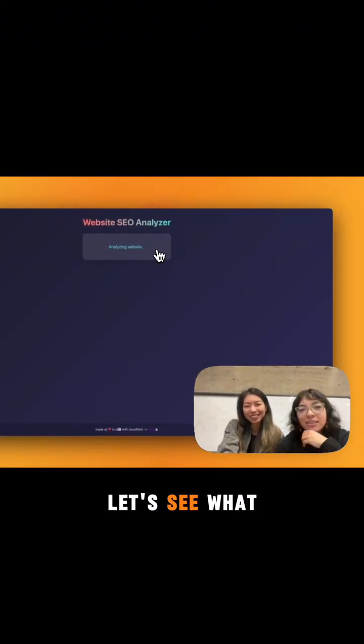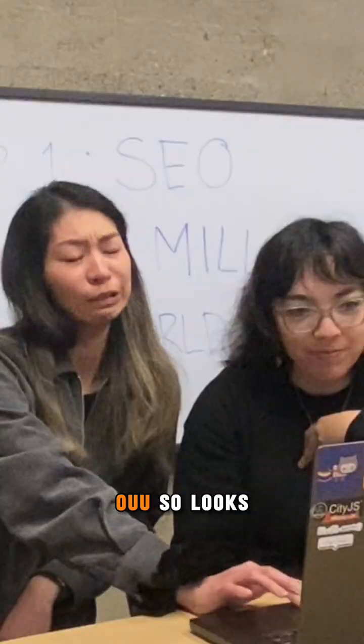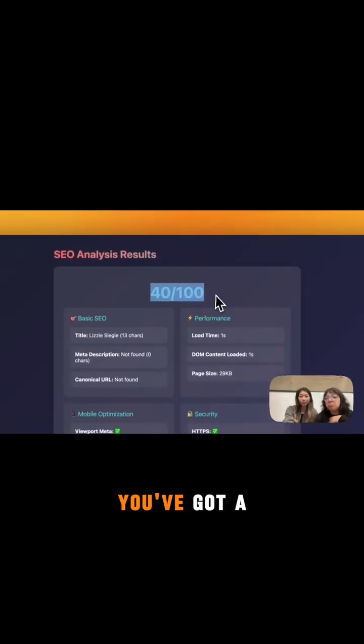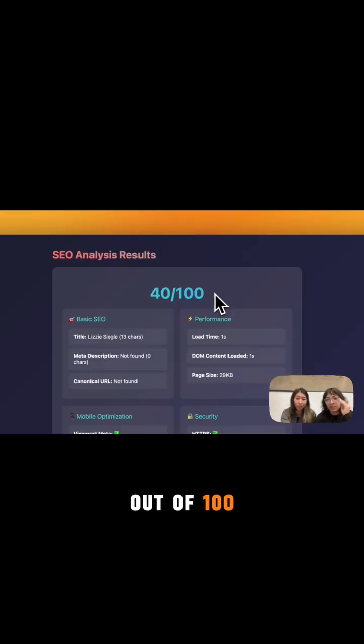Well, let's see what it gives us. Ooh, so it looks like there's a lot of room for improvement here. You've got a score of 40 out of 100.